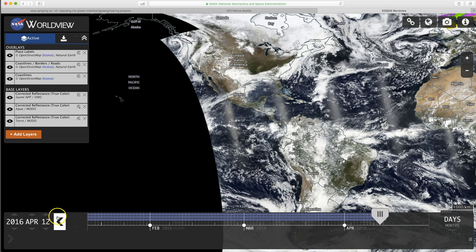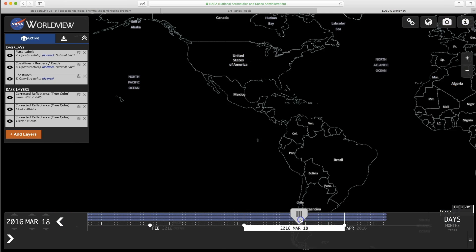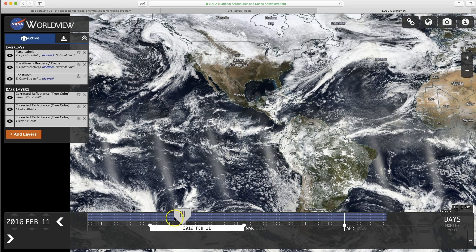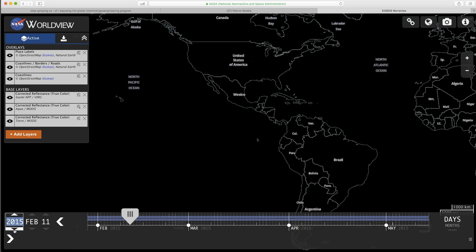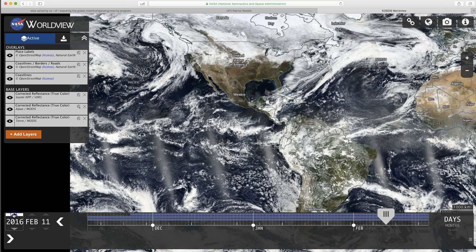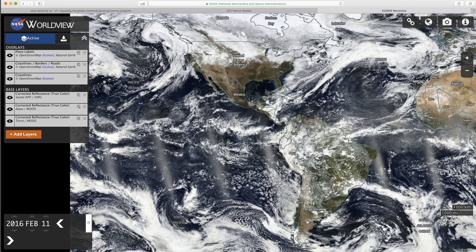Down here you can go to whatever date you want. You can change these — you can go down to 2015 and so on. Also, if this has taken up quite a bit of space, if you click here that'll make it shrink.